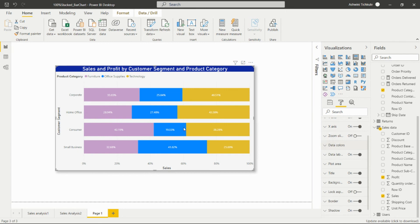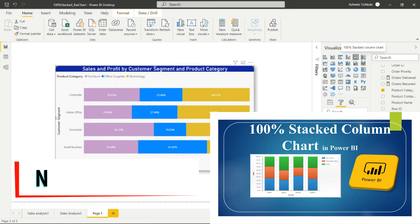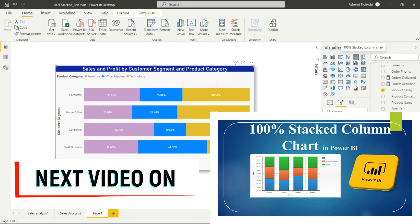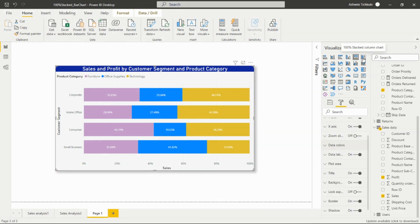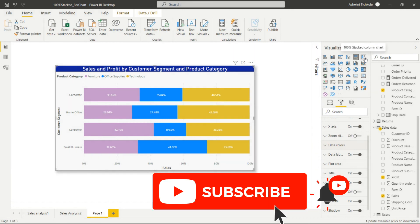That's it for this visual. Next we'll see the 100% stacked column chart. There is not much difference between these two visuals — the stacked bar chart shows data in horizontal bars, while the stacked column chart shows data in vertical bars. We'll see that in the next video. Until then, please don't miss subscribing to my channel, and thank you for watching.